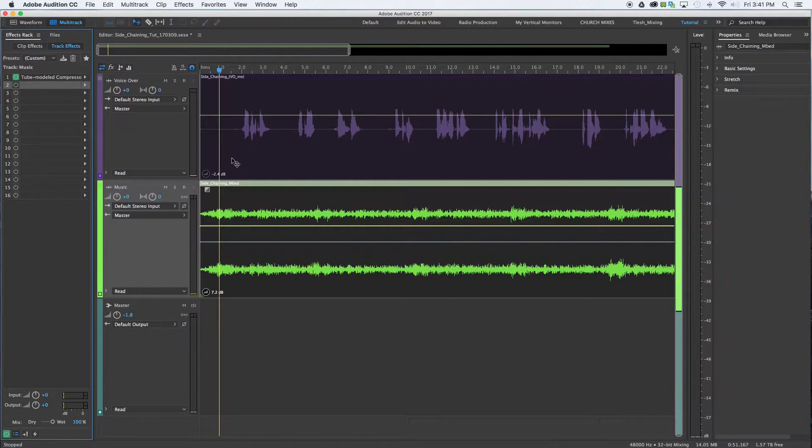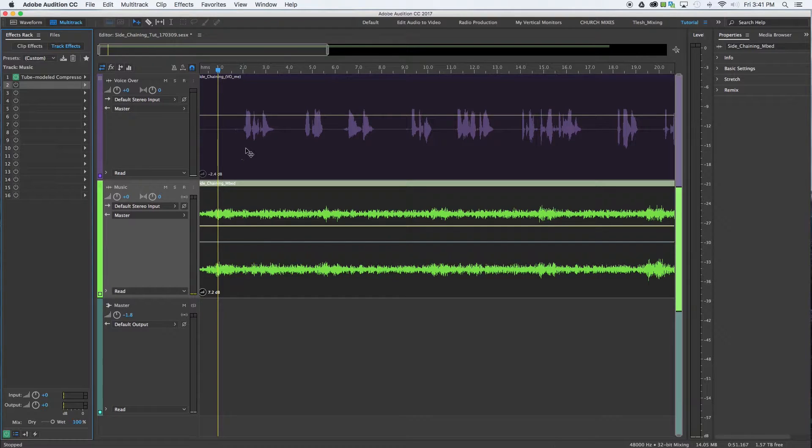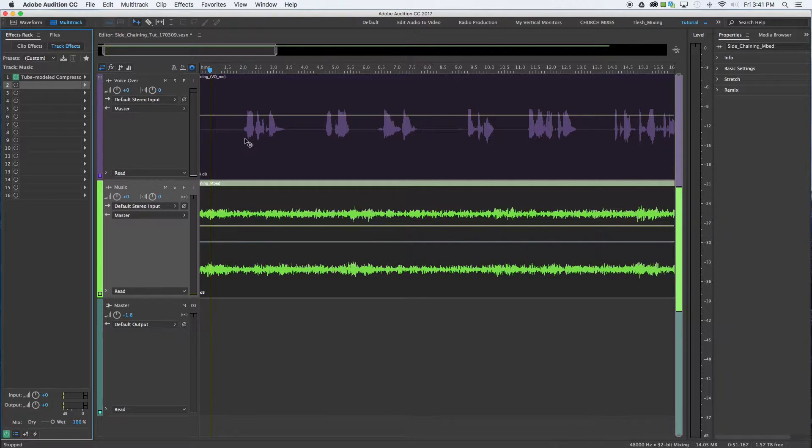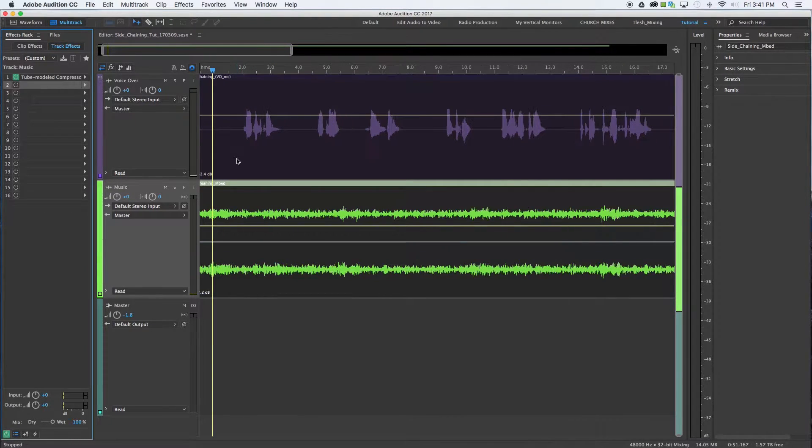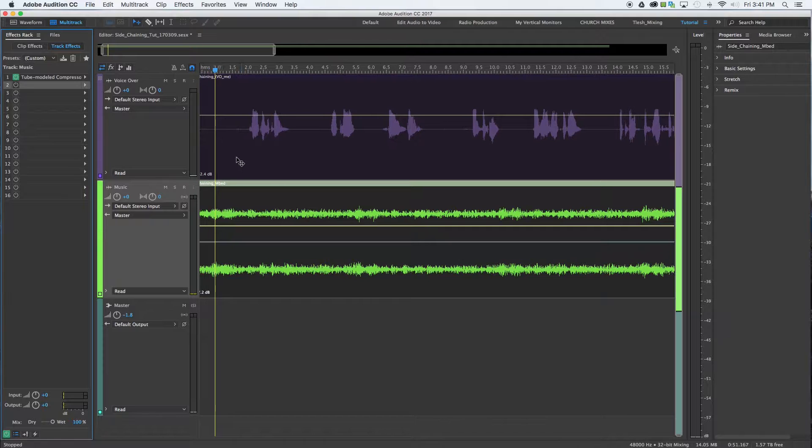Okay, so you can hear that the music is overbearing when the vocals come in and you can't really hear the voiceover very well at all.